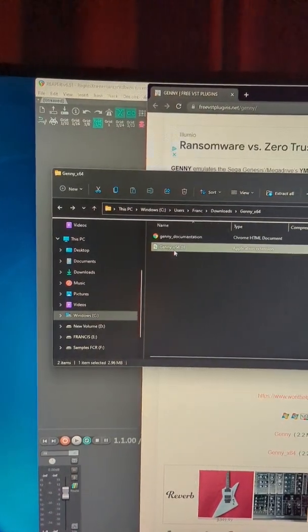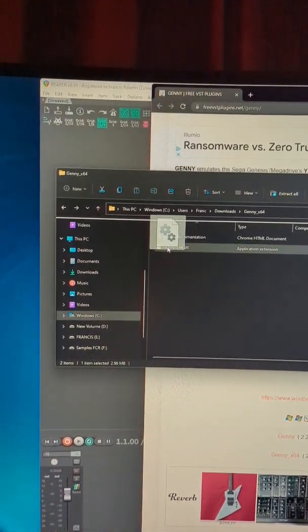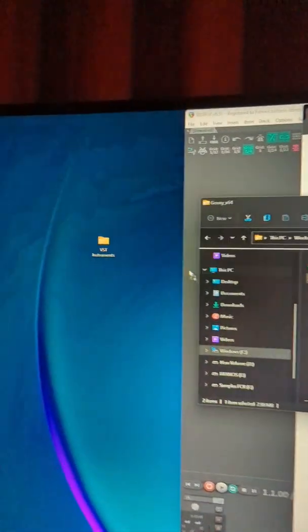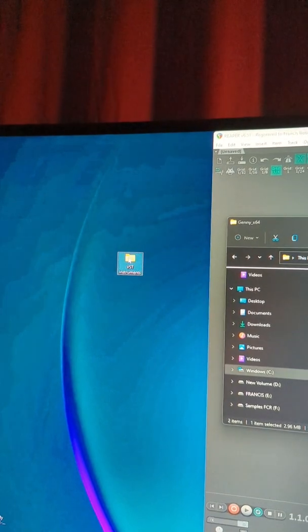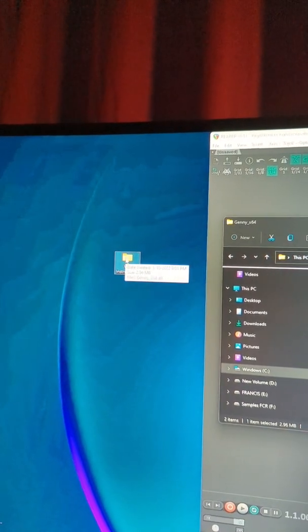Next we're going to move the .dll into a file path of our choice. I just made this VST instruments folder on my desktop for now.